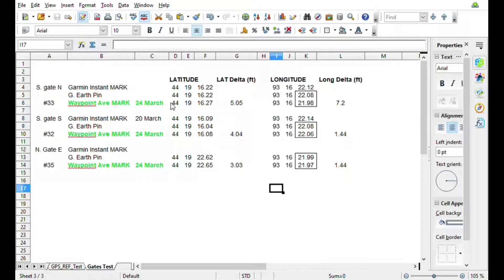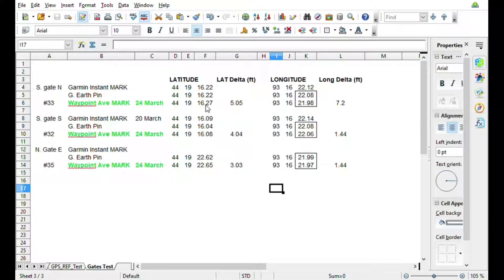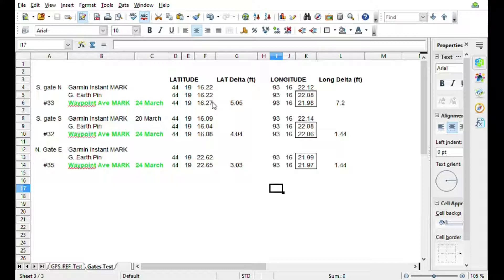The main thing I'm looking for is comparing the Google Earth pin value that comes from the computer and then comparing it to what the waypoint average mark came out with the Garmin 65s test that I did. You can tell there is a 0.05 difference, so that's a delta of five feet on the latitude.